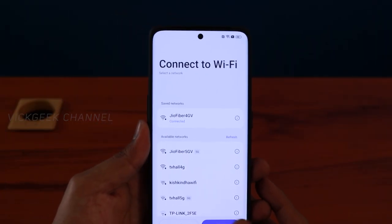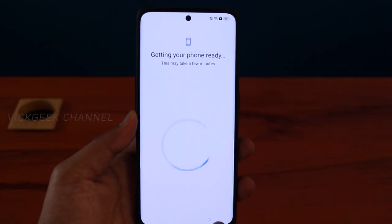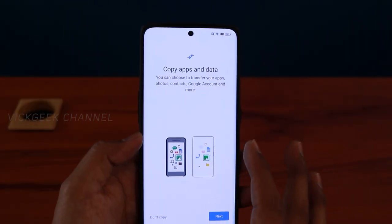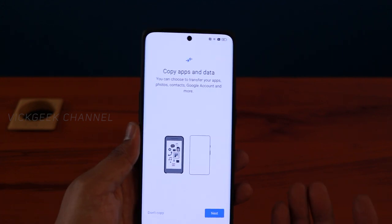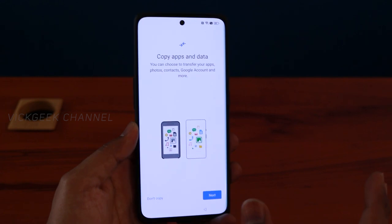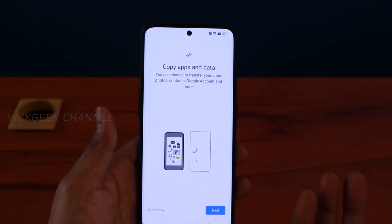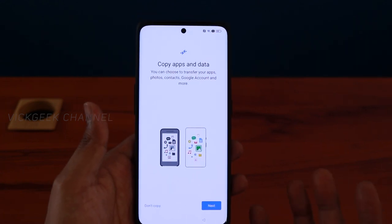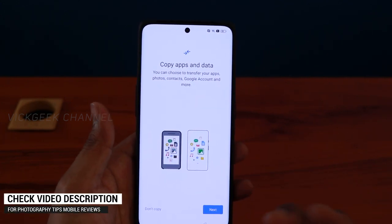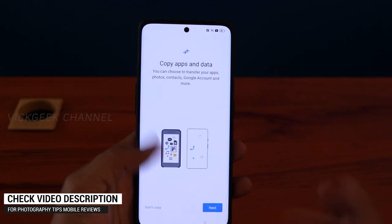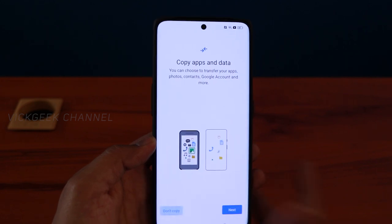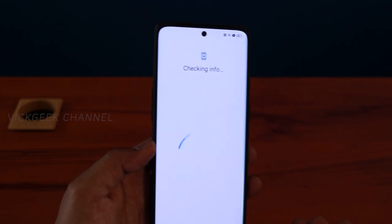Once connected to the internet, tap Next. It says 'Getting your phone ready — this may take a few minutes.' The next step asks for your Google or Gmail account. If you have a previous phone with data in your Google account, sign in and you can retrieve all your apps, backups, and other data. If you want a fresh setup, tap 'Don't copy' and it moves to the next step.